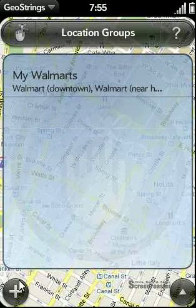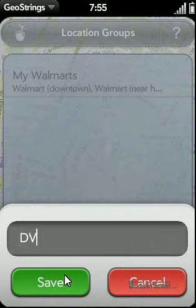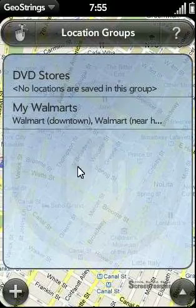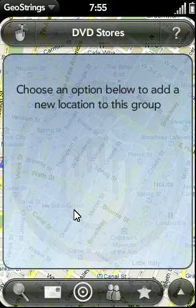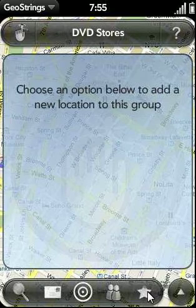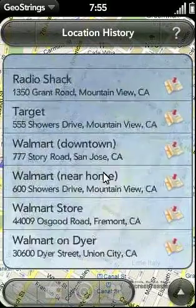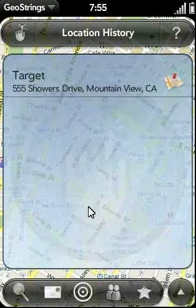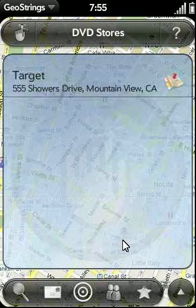To add a new location group, tap on the plus icon and enter the name for the location group. So let's enter in DVD Stores. Now let's tap on the new group and add a few locations to it. I'm going to tap on the star icon and go to my location history, and let's go ahead and choose Target. Now Target has been added to the DVD Stores location group.